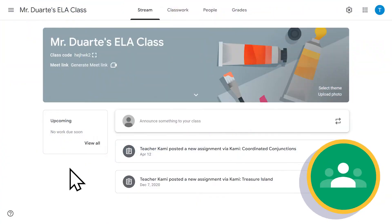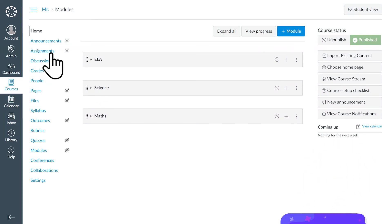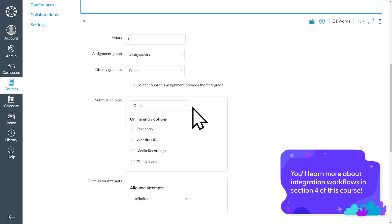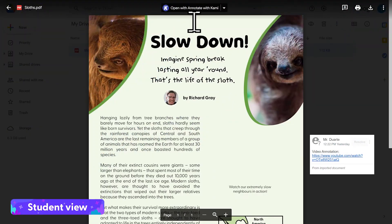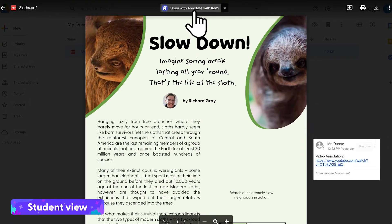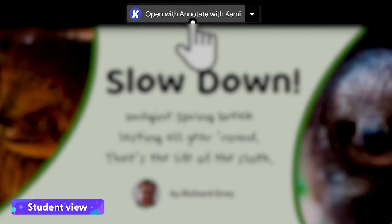If you are using Google Classroom, Schoology, or Canvas, the quickest way to do this is by creating a Kami assignment. Once you push out an assignment, your students can open it by clicking on the Open with Kami button. This will automatically add your students to your license.